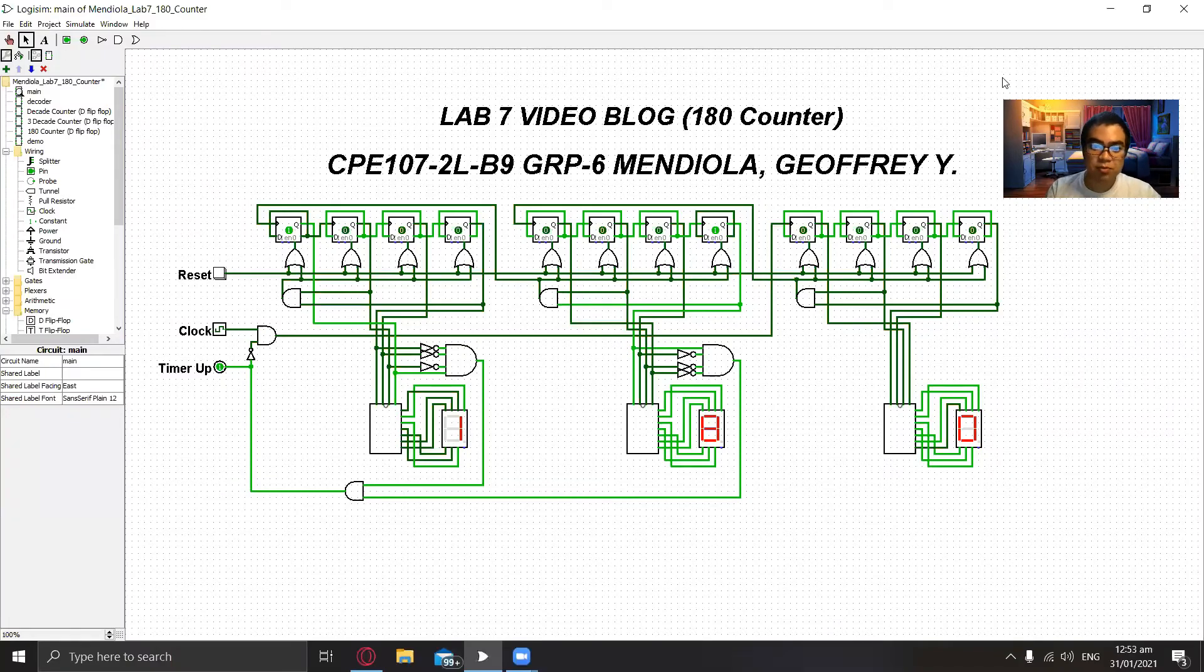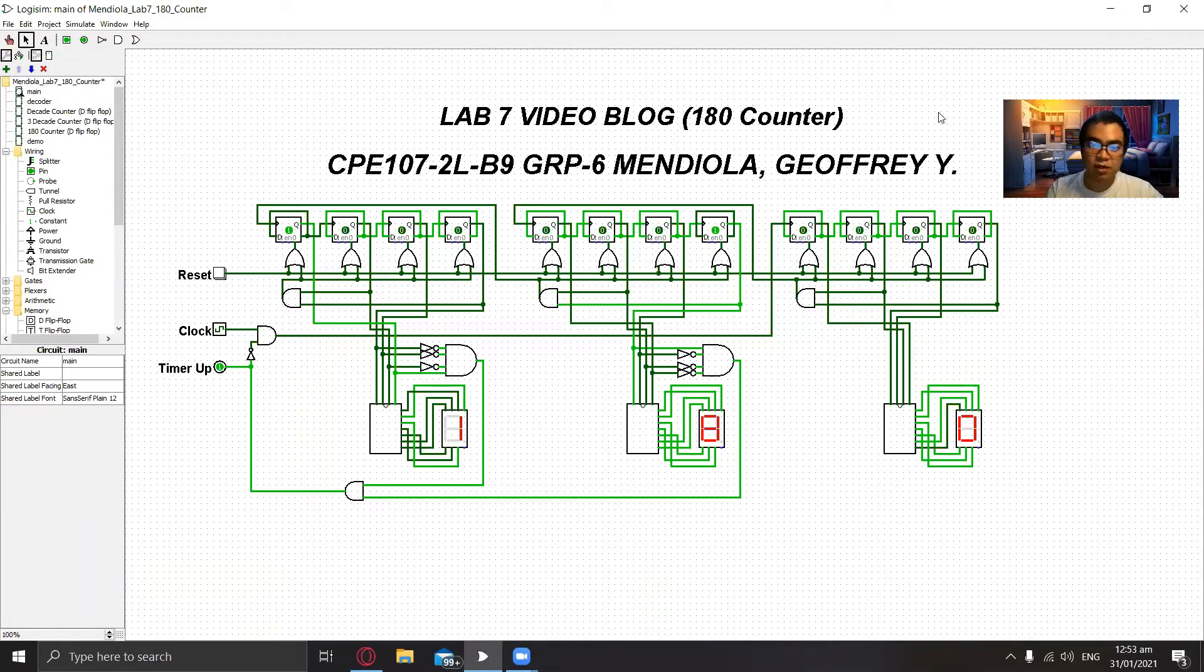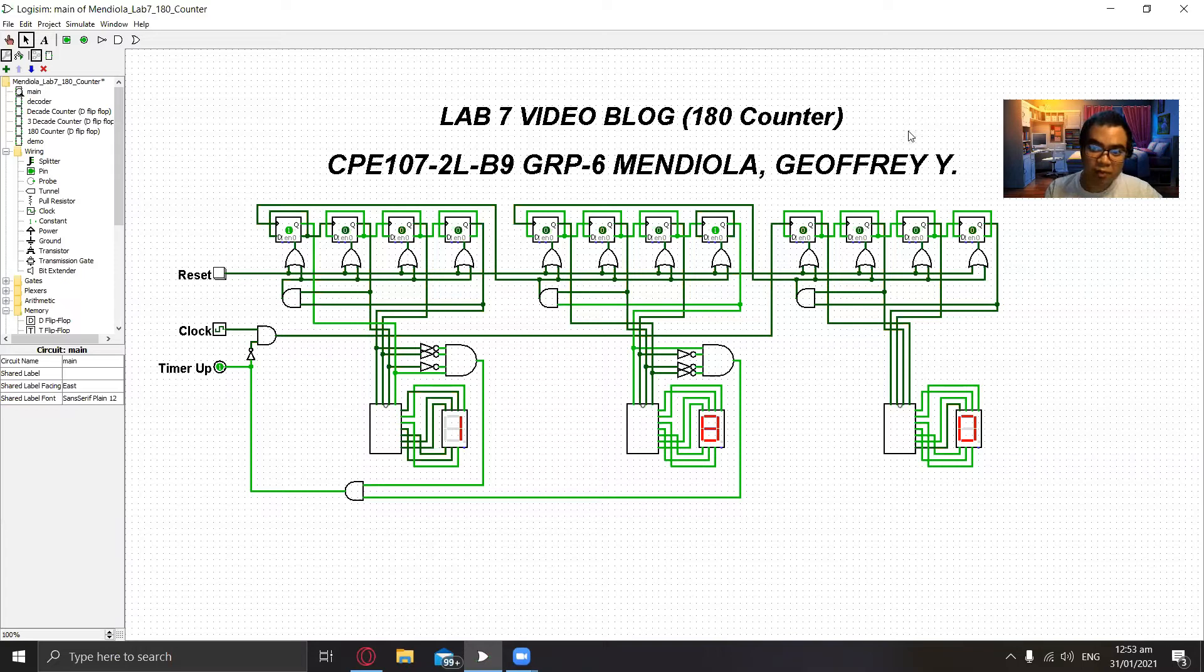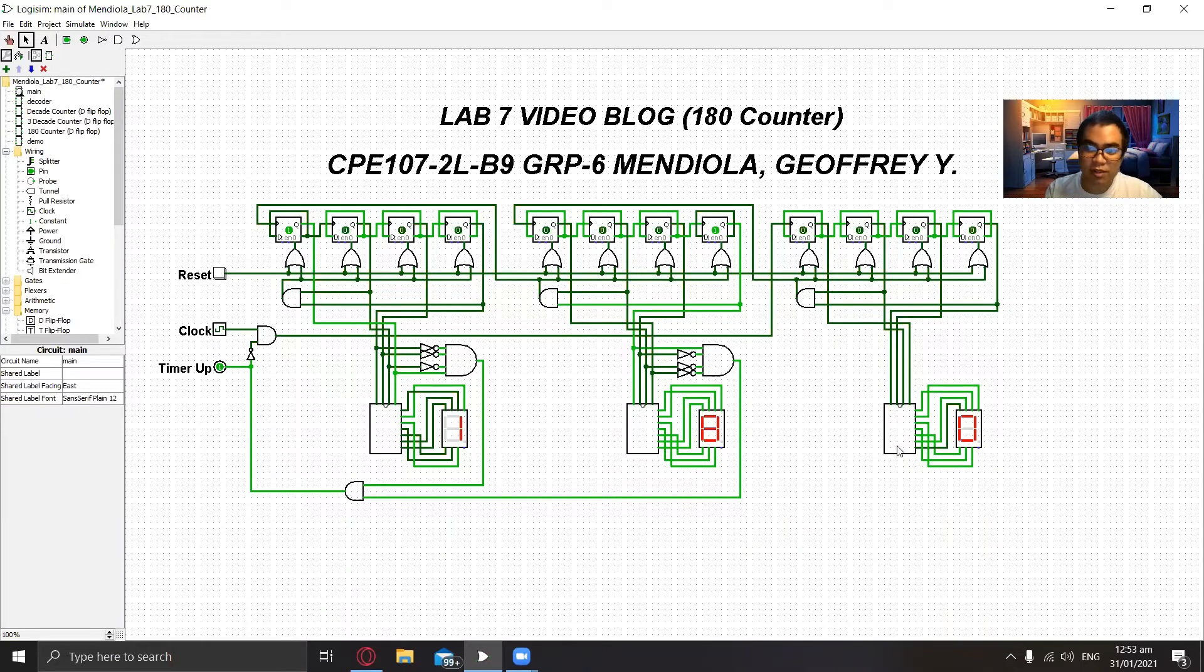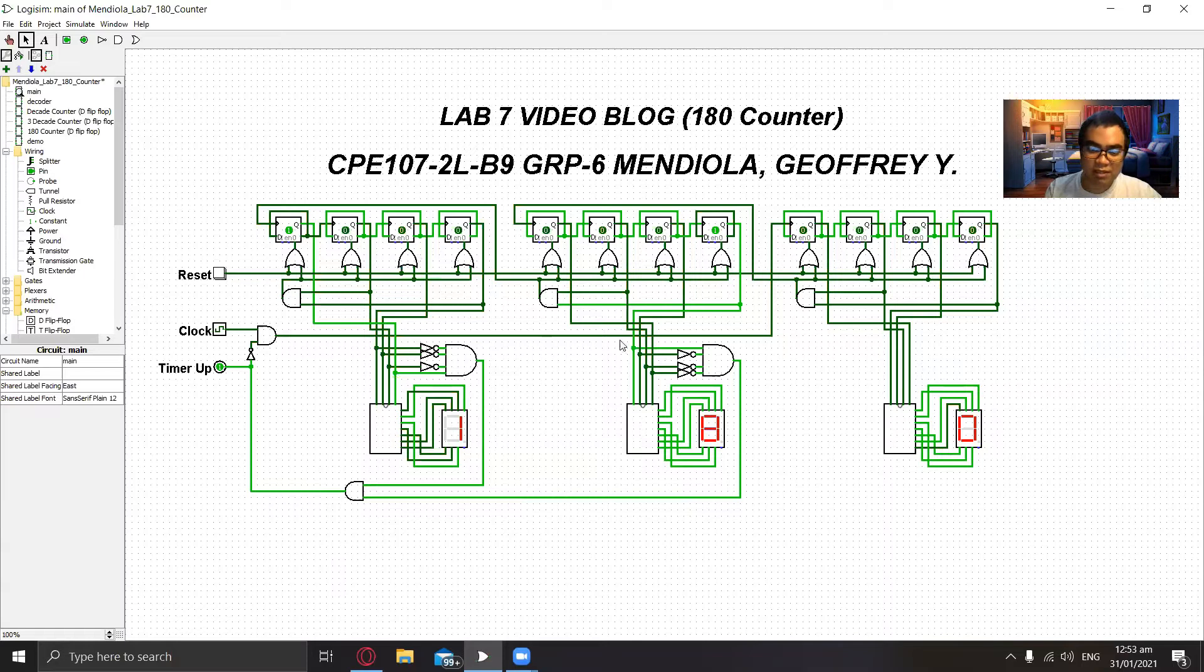Hi, I'm Jo from Anjola from group 6 and this is my Lab 7 video blog where I will be creating a 180 counter using three decade counters that is utilizing D flip flops.